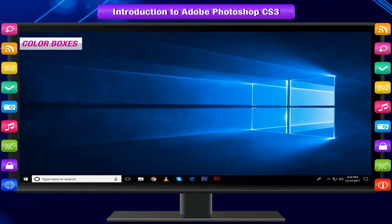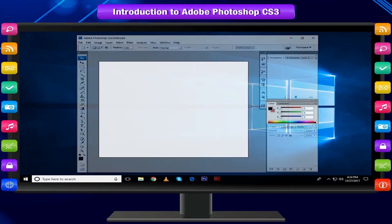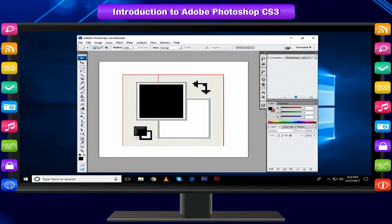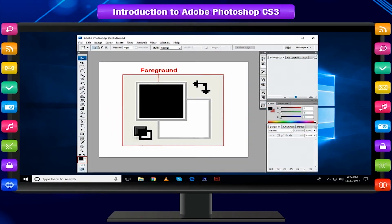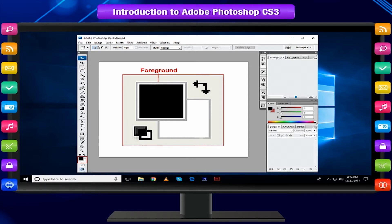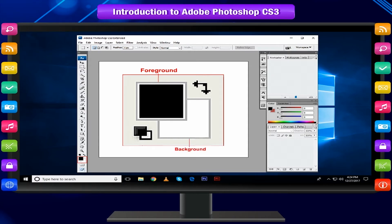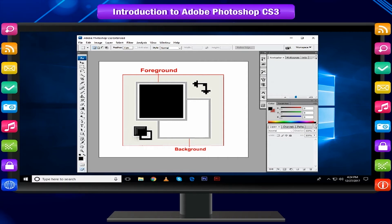Color Boxes: The foreground color appears in the upper color selection box and represents a color that is currently active. The background color appears in the lower box and represents an inactive image.